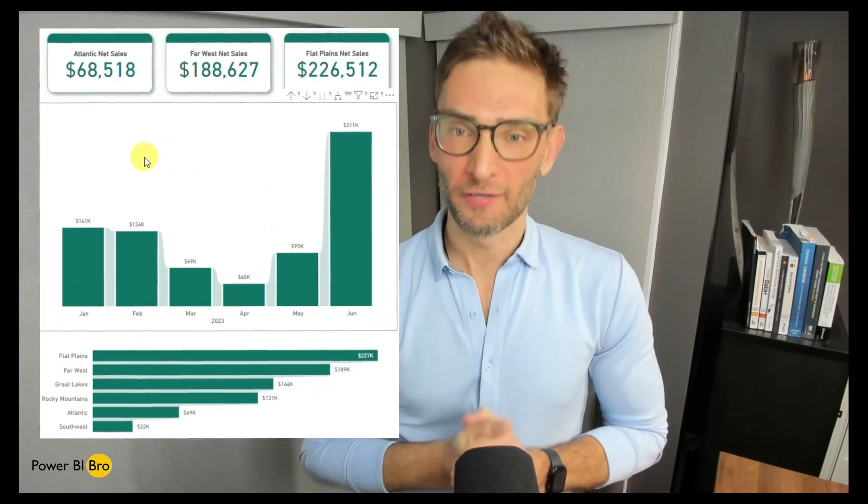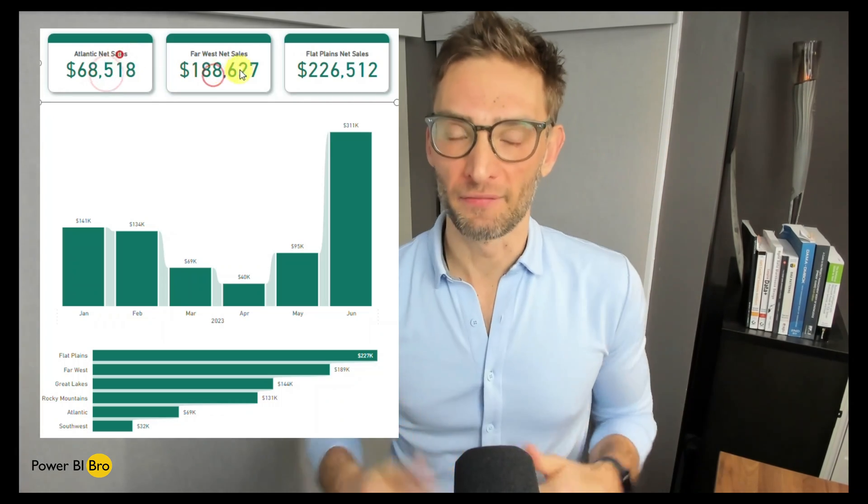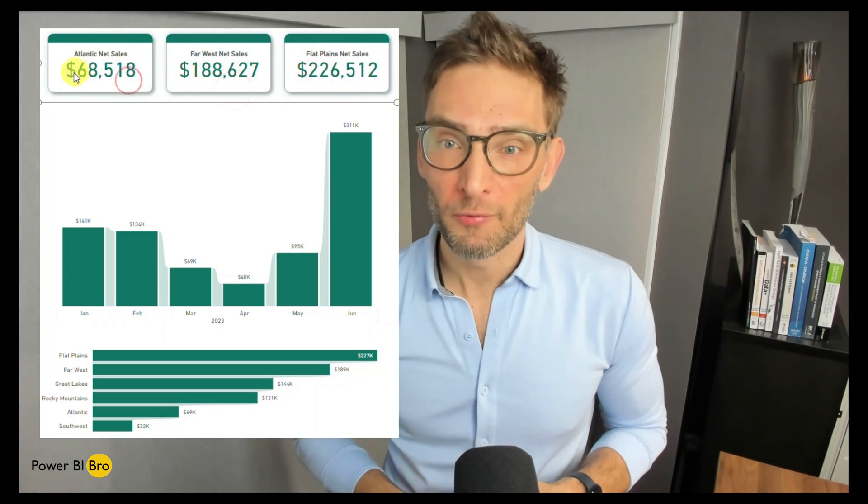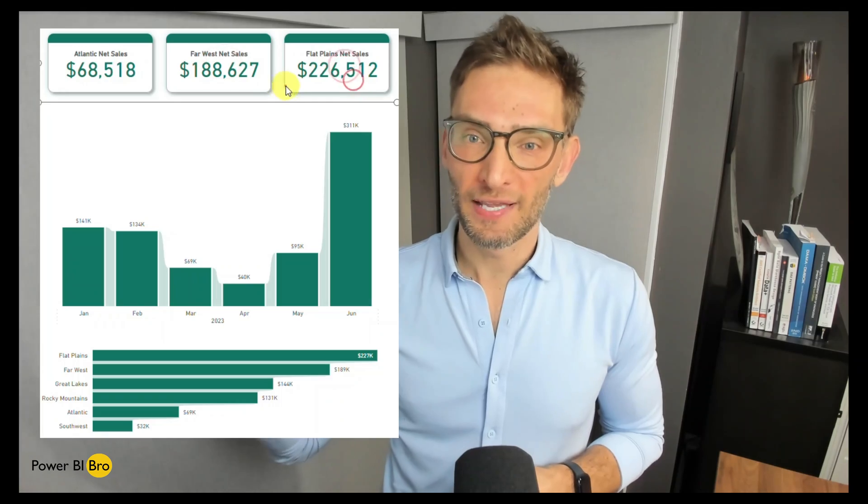Welcome. In today's video I'm going to unveil a secret tip that every Power BI developer needs to know. It's pertaining to the new card visual. So many developers put KPIs at the top of a dashboard like this — it's a totally correct way to do it. Our eyes read top down, get the high numbers first.